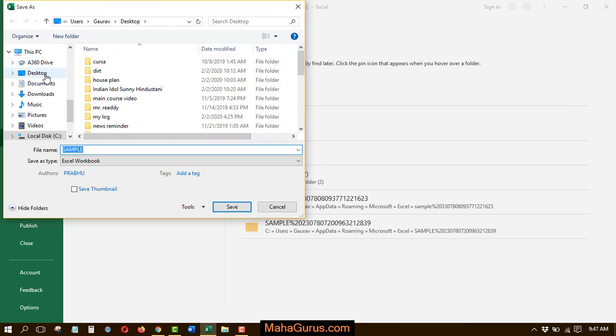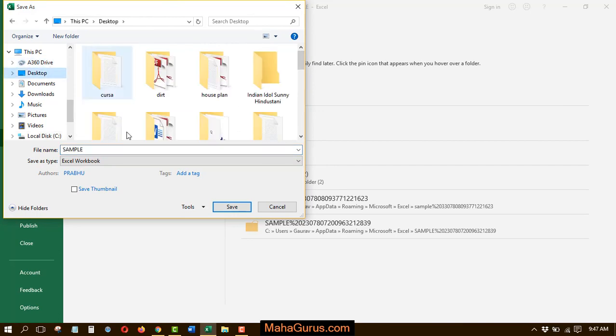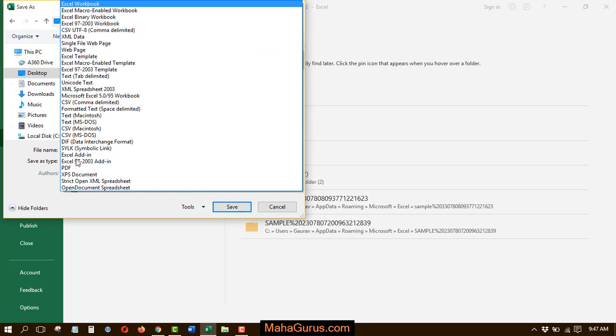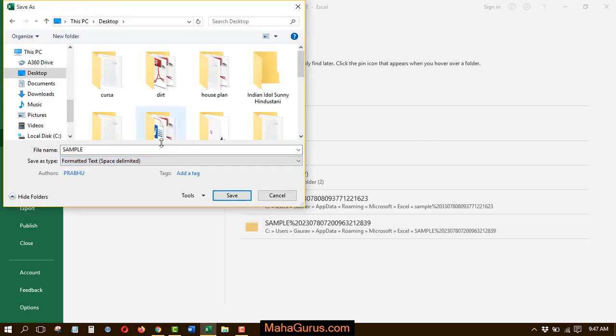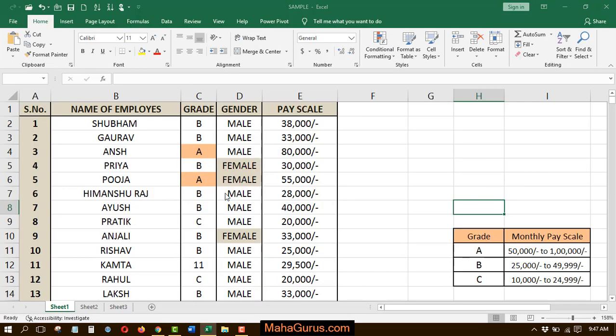After selecting that location, you have to select save as type and change the extension into formatted text and click on save.